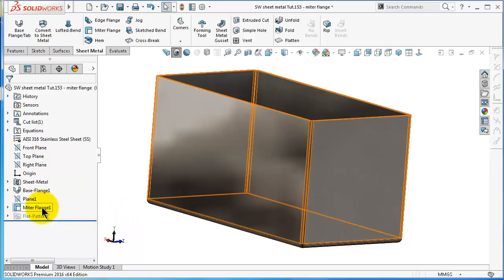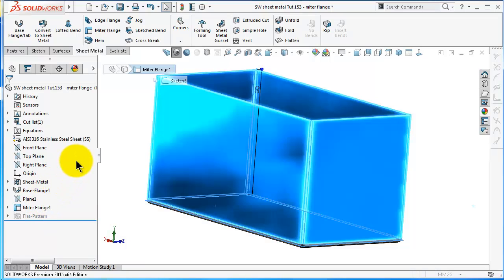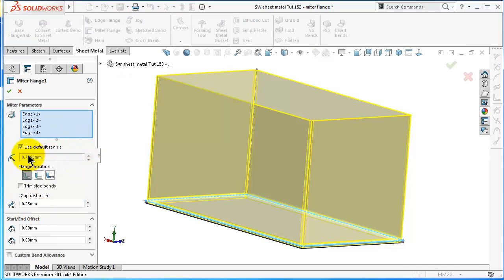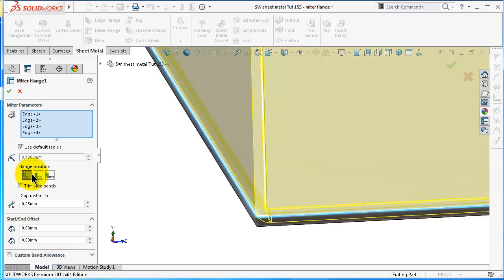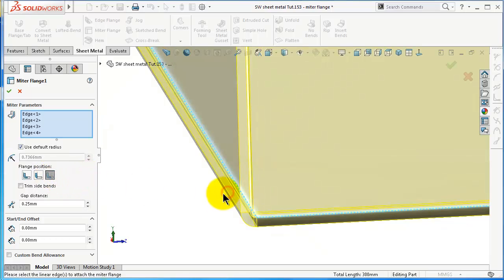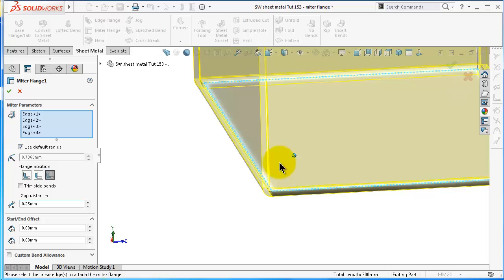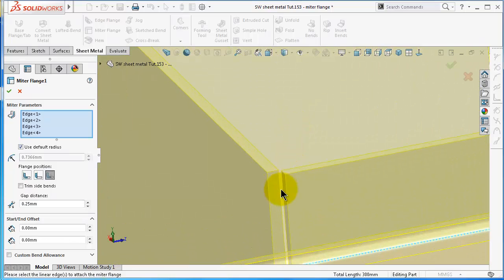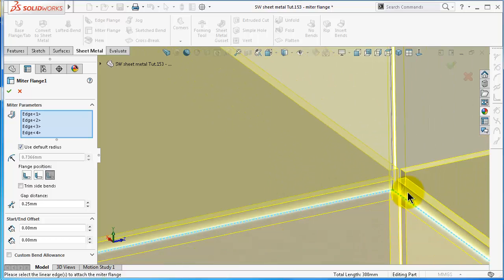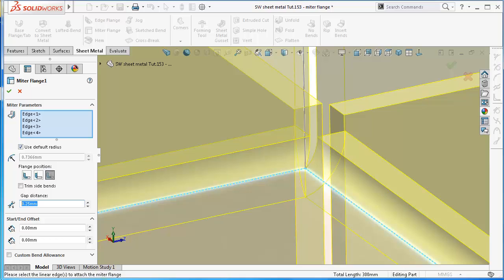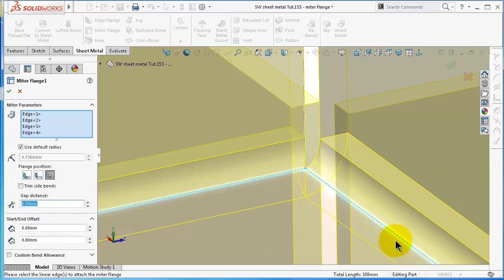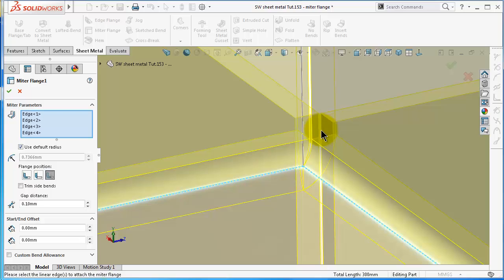Let's continue with the other options. Go to mitre flange edit again. The radius is already set. Let's look at the flange position options - set it to outside. The gap distance is the gap between the edges or flanges. You can set it to 0.25 or 0.5; I will use 0.1. This defines the gap between adjacent flange faces.